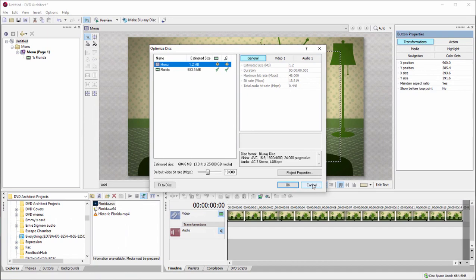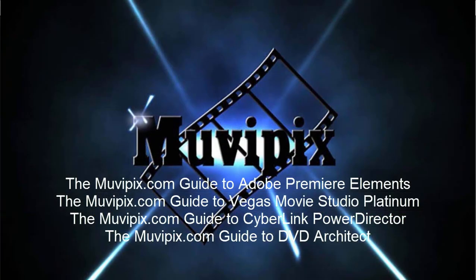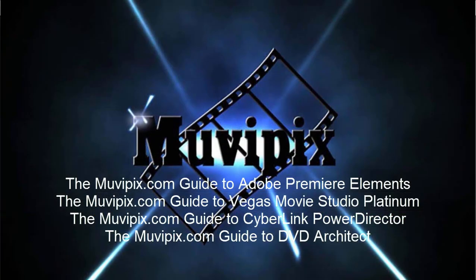But if you want to give the program the ideal file format for creating your Blu-ray disk, that's the way to do it. If you want to know more about video editing and some of the tips and tricks that we've learned over the years, be sure and check out the tips and tutorials at MoviePix.com.